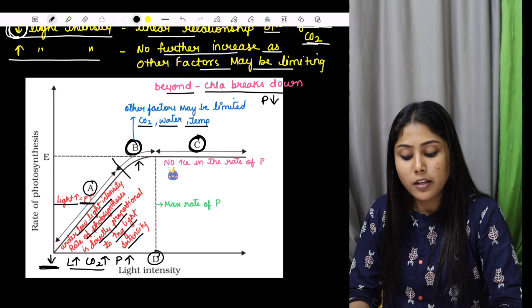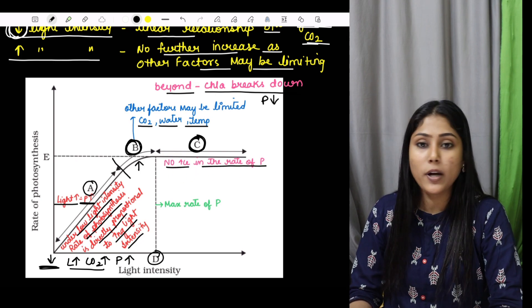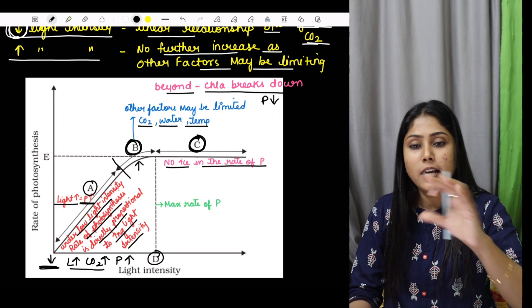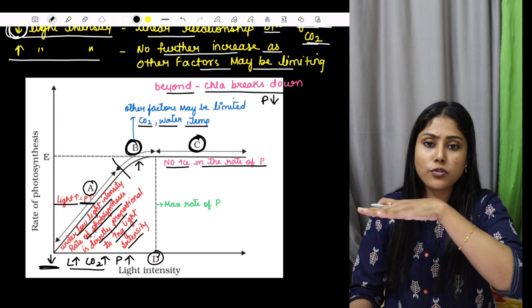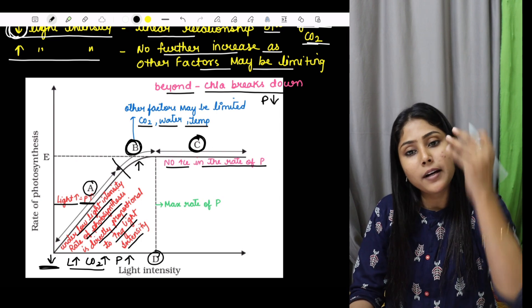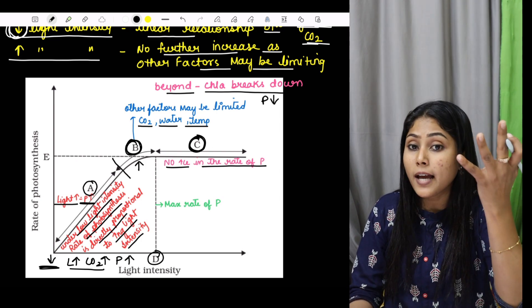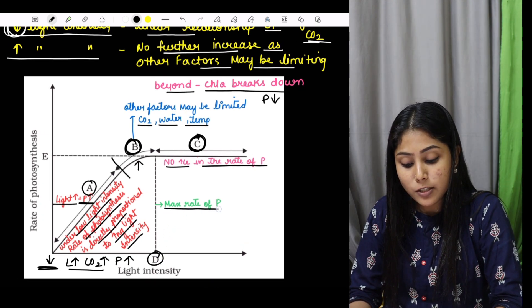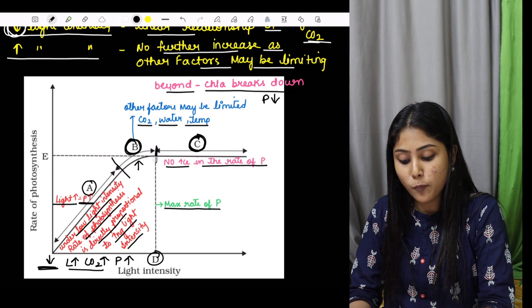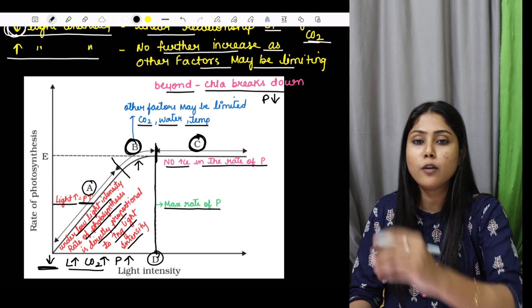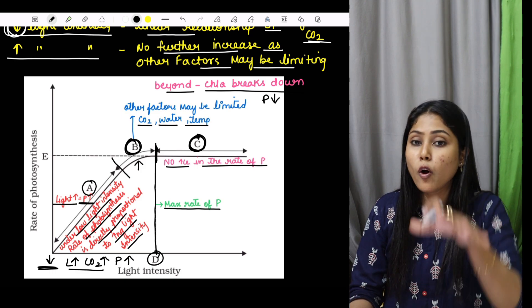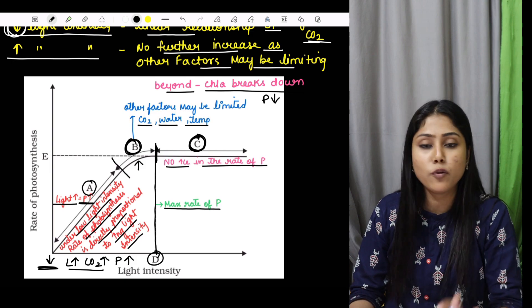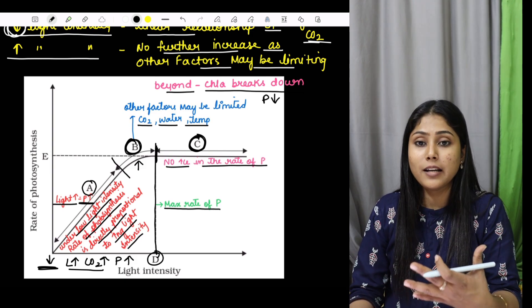At point C, there is no further increase in the rate of photosynthesis — it goes stationary because the maximum has been reached. Light intensity and all other factors have reached their limit, so photosynthesis is stationary. At point D, this represents the maximum rate of photosynthesis. At this point, no matter what you do, photosynthesis will not increase unless all the factors increase altogether. If even one of the other three factors does not increase, the photosynthesis rate will not increase.